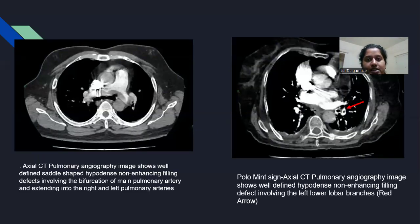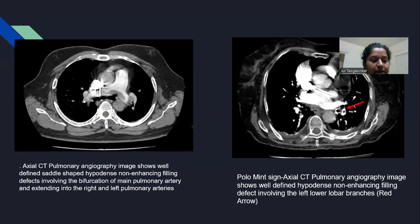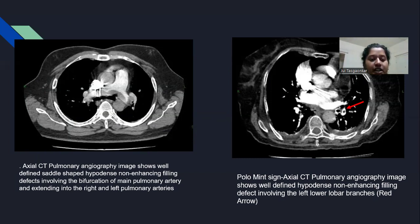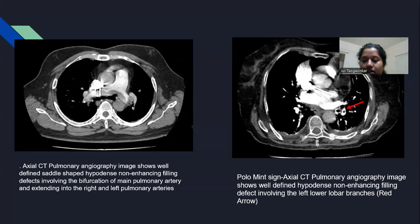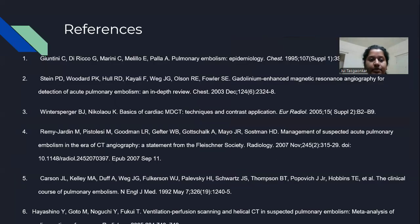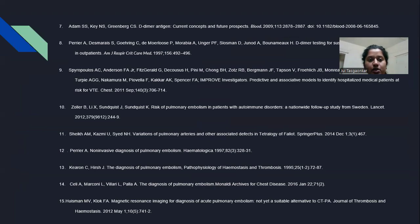Two representative cases were studied. The first is a saddle embolism, showing a filling defect involving the bifurcation of the main pulmonary artery extending into the right and left pulmonary branches. A polo-mint sign was also identified, appearing as a well-defined hypodense non-enhancing filling defect involving the left lower lobe branches.